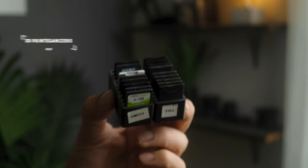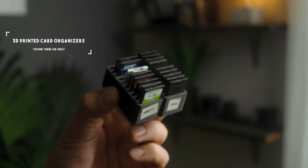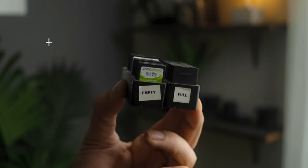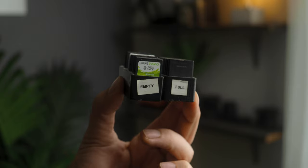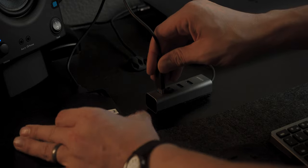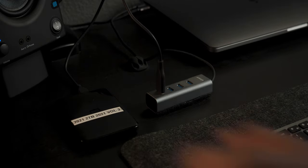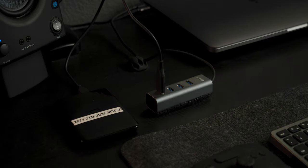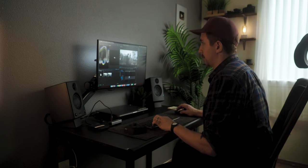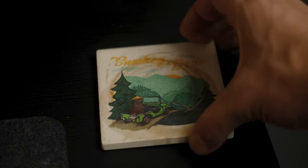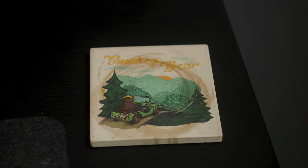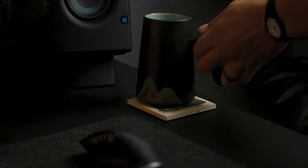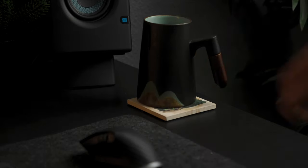A couple other minor things: I do keep my SD card organizers on my desk a lot, just so I have access to them when I need them. If I'm backing up footage to an external hard drive, that'll sometimes be on my desk, but ultimately I like to keep my desk as clean as possible. The only other thing that lives on my desk is my Smokey the Bear coaster for my coffee mug.